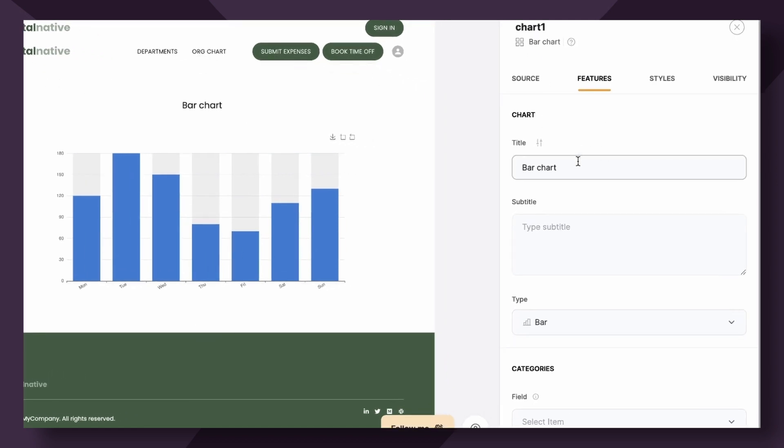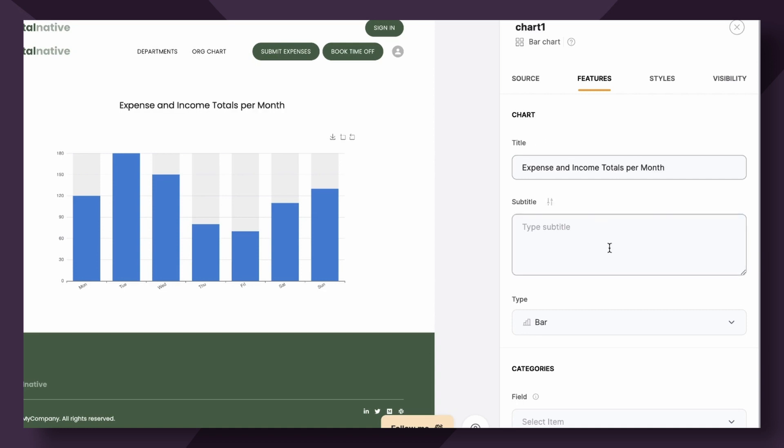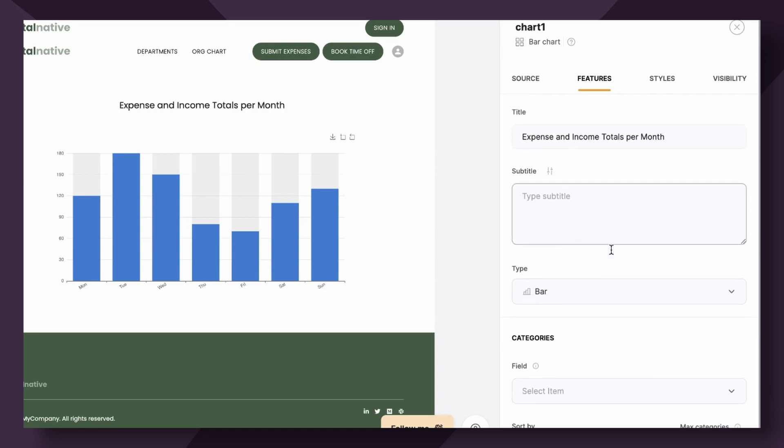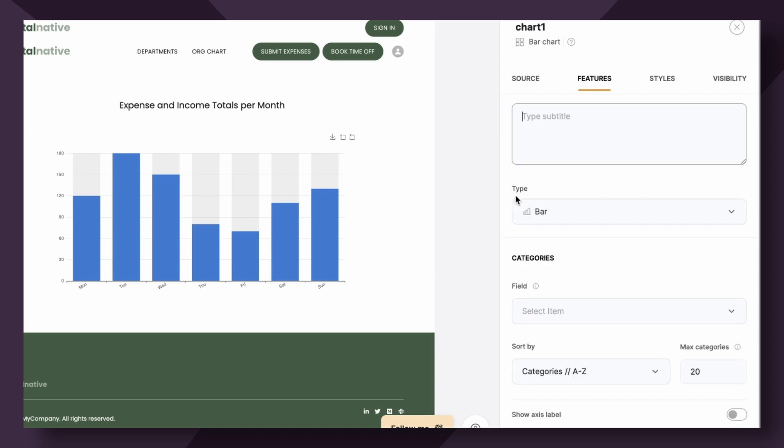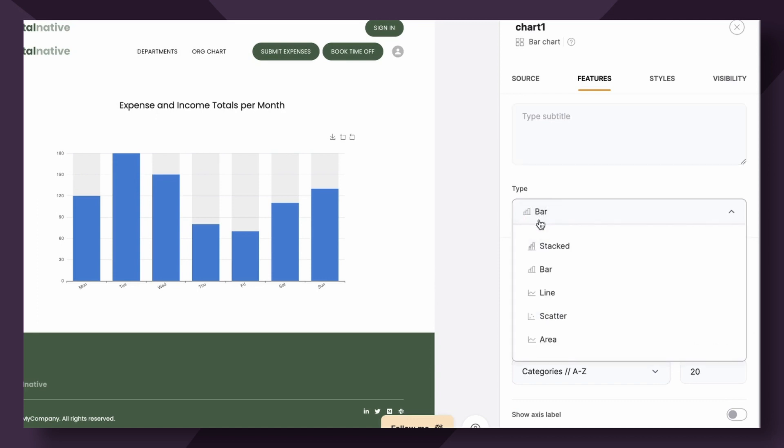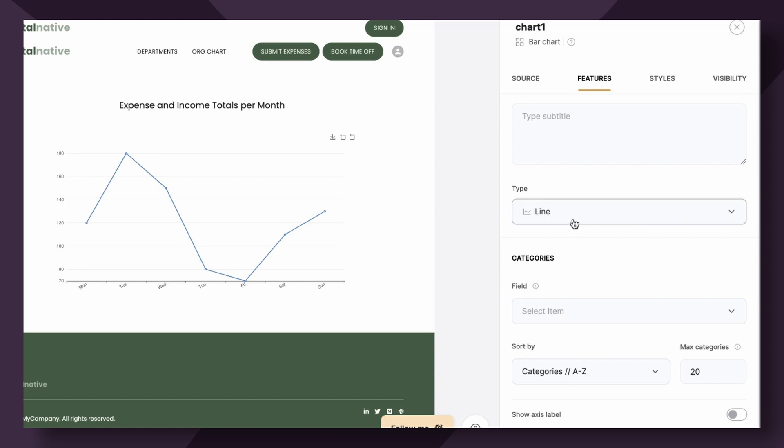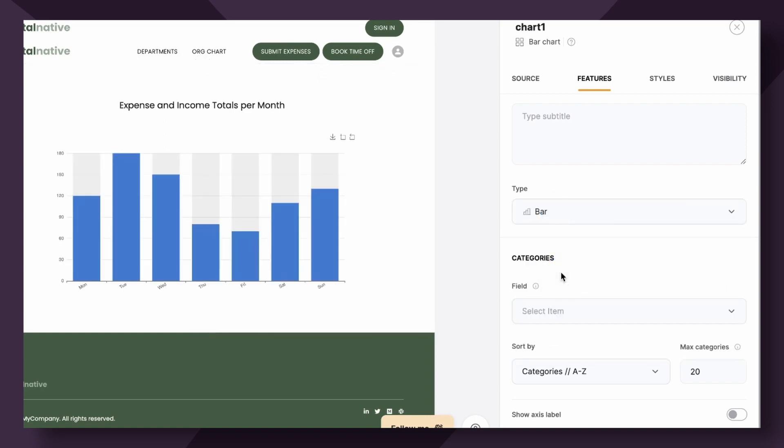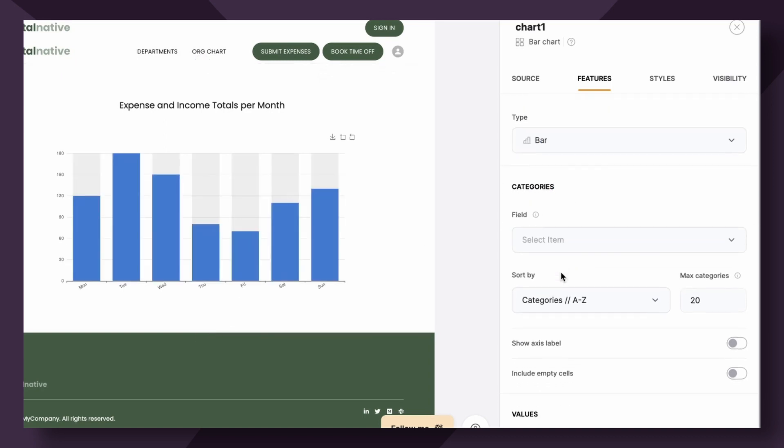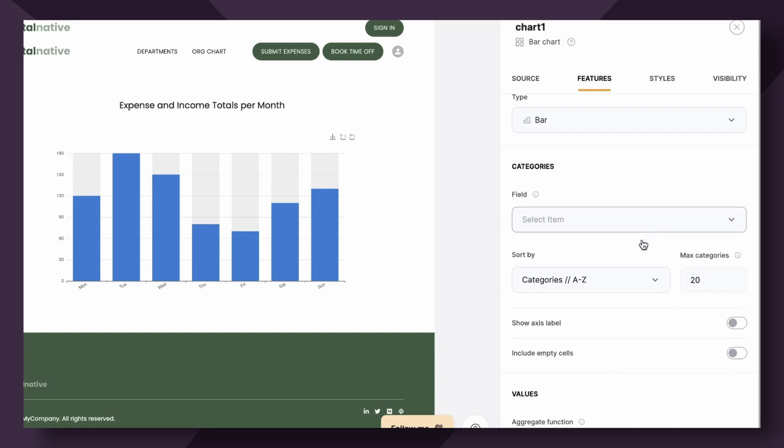Let's hop over to the features tab as that's where we really get started in configuring this chart. First you have a title and subtitle. Let's call this expense and income totals per month. You can also add a subtitle, and as always, you can edit the styling of both the title and the subtitle by hovering over the toggle here. If you scroll down under type, you'll see that we have the bar selected. However, if you change your mind and you decide you maybe want to do a different type of chart, you can simply change it here without having to add an entirely new block and reconfiguring it.